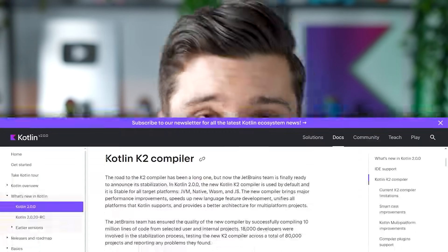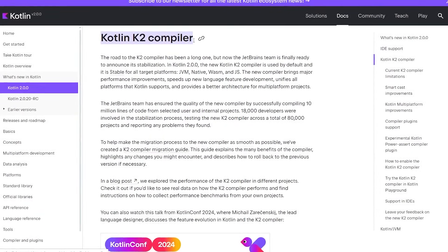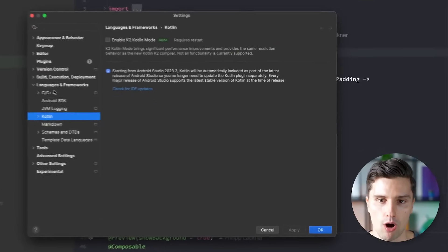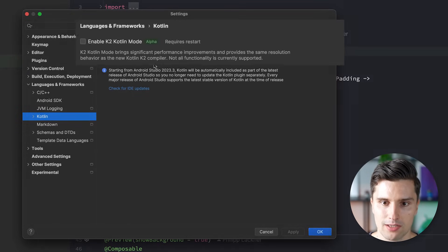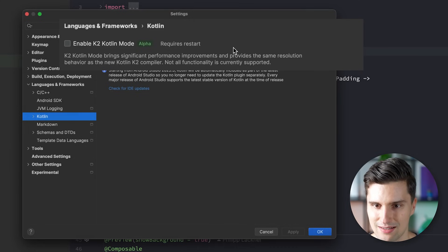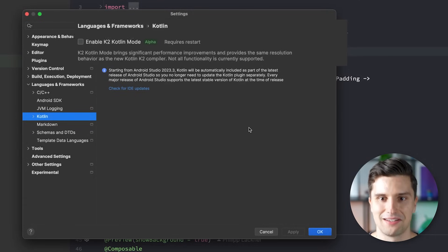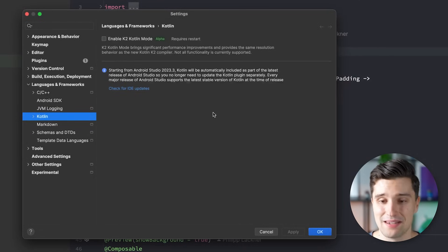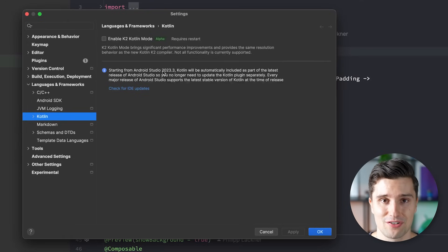The first thing we can now do with this new platform update is use the Kotlin K2 compiler — the new Kotlin compiler that is a lot faster than the previous one. You can opt into it in Android Studio by opening your settings, going to Languages and Frameworks, then Kotlin, and enabling Kotlin K2 mode, which is still in alpha. I've turned this on and it broke my syntax highlighting, but try it out and see if it brings performance gains. Just be aware it's still in alpha.